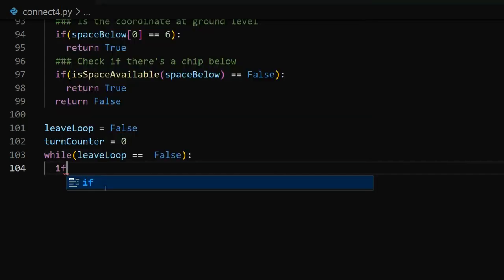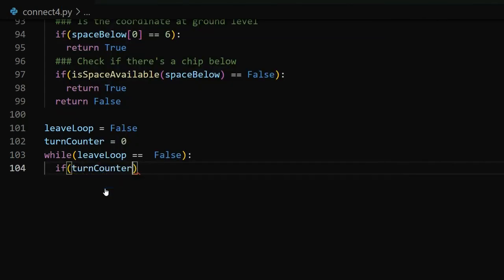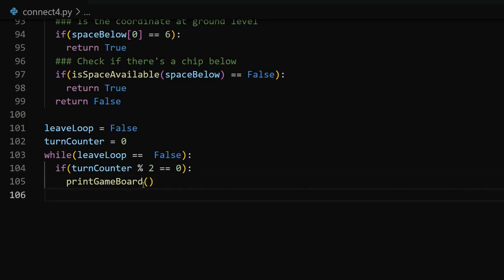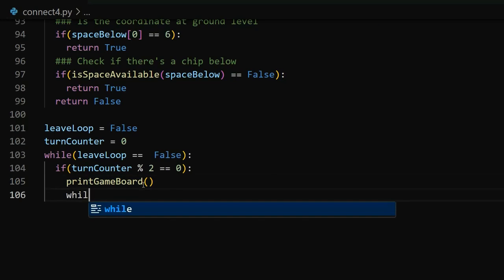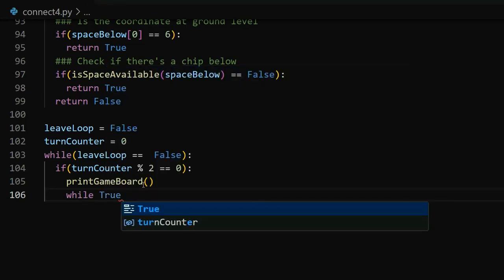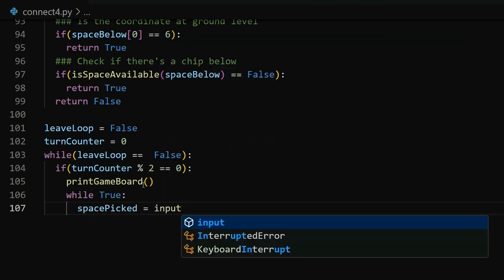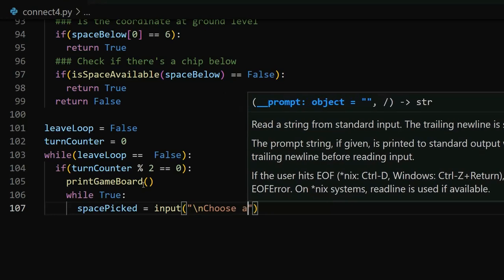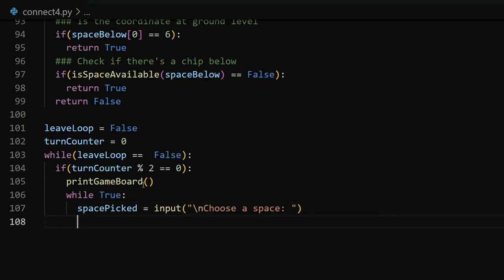Let's start by creating our while loop using the leave loop variable. While leave loop equals false, we implement an if condition using our turn counter. If turn counter mod 2 equals zero, that means it's the user's turn. We call our print game board method to print the board to the console. Then we have another while true loop with a space picked variable and an input prompt saying 'choose a space', printed on the next line. That's where the user enters the coordinate for their chip.